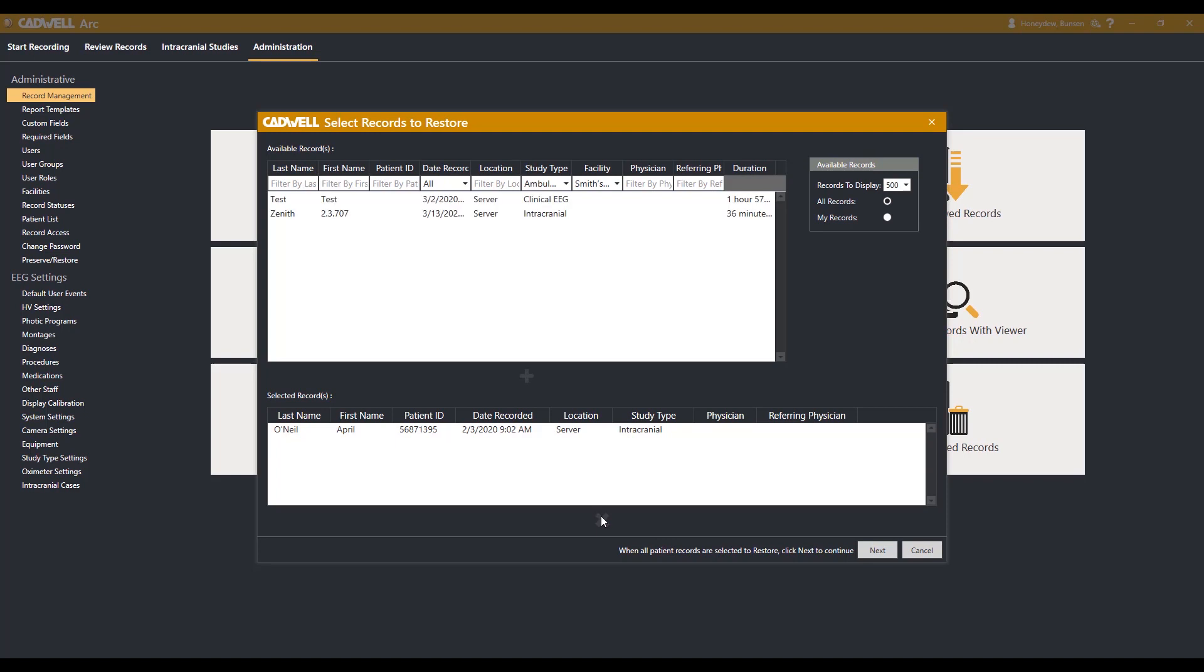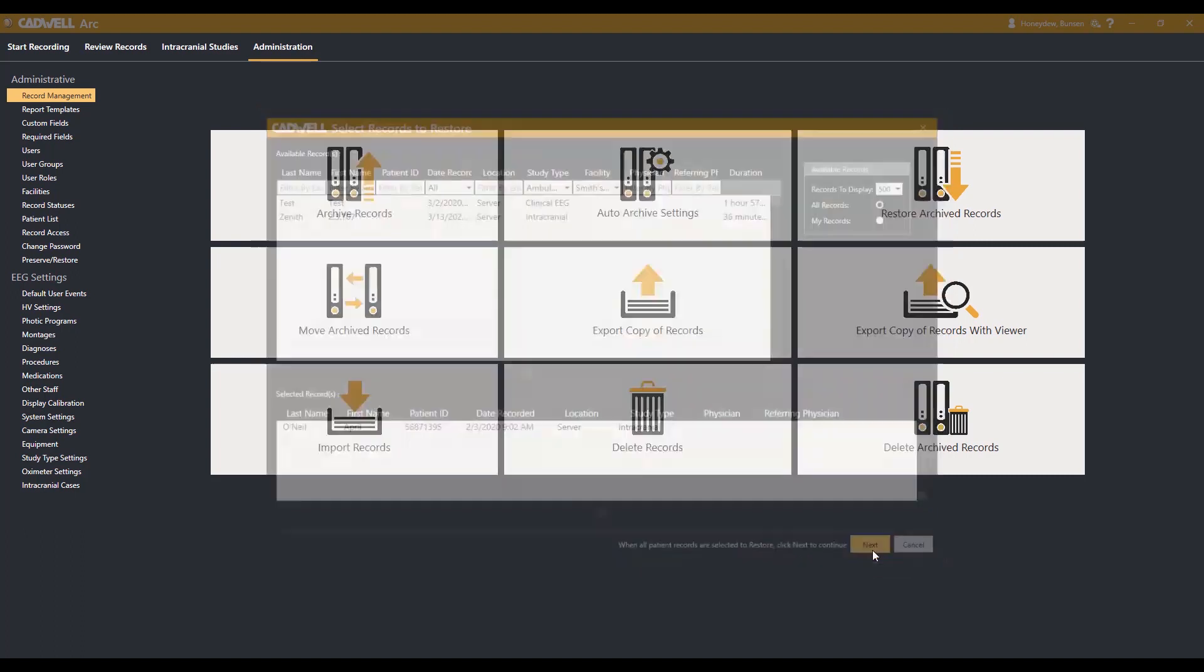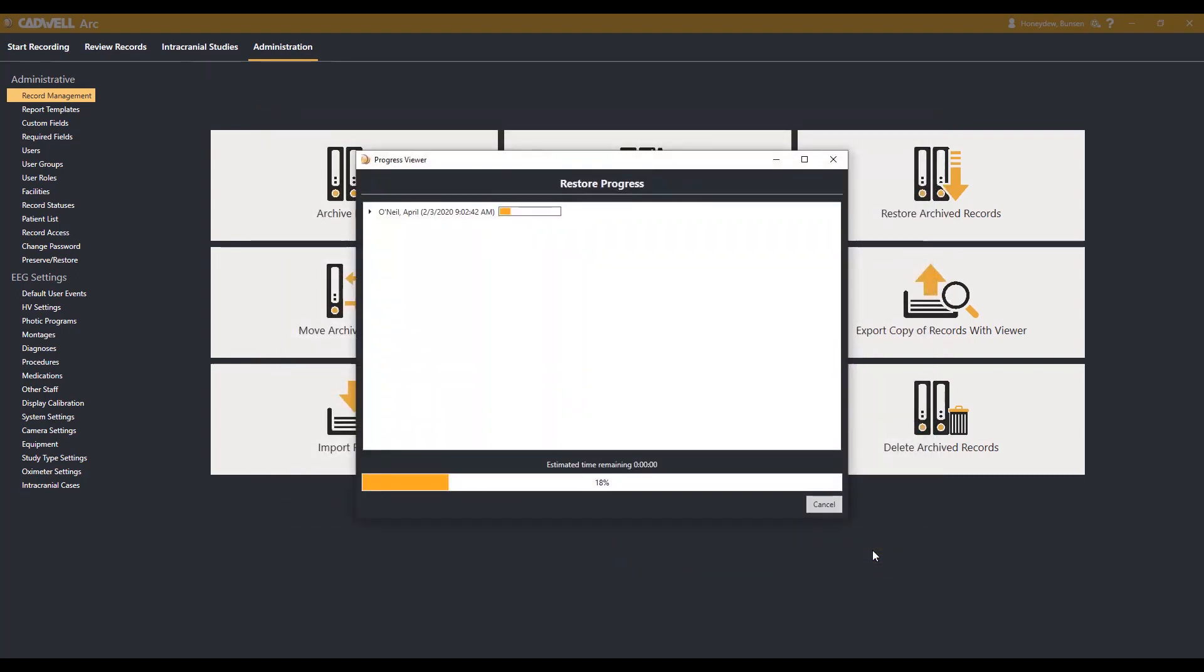When you have the records you would like restored on the list, hit next at the bottom of the screen. This will initiate the restoration process, and a window will appear informing you when the record has been restored from archiving. Hit close to continue.